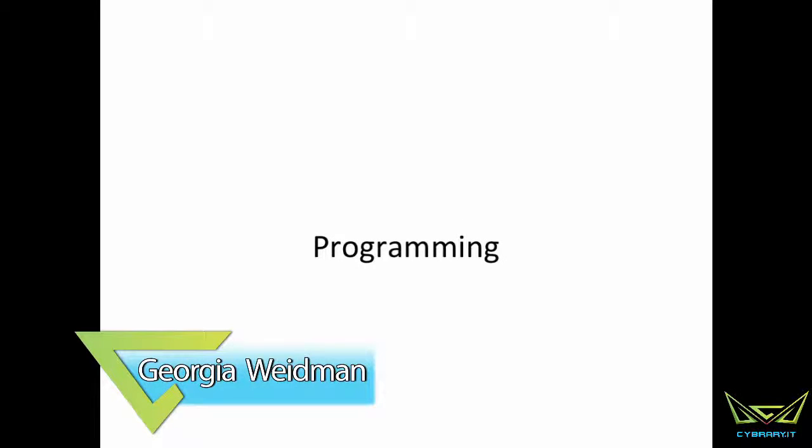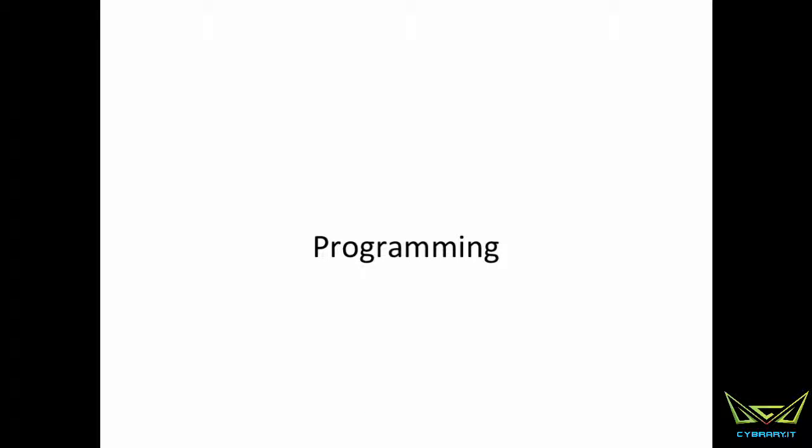All right, so now let's do a little bit of programming. Again, if you are already familiar with programming, you can skip this part and move on to the next section.